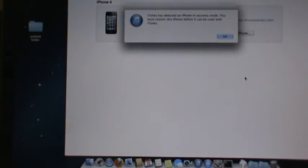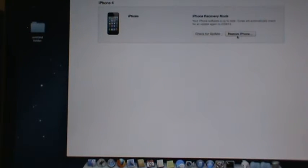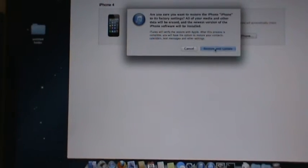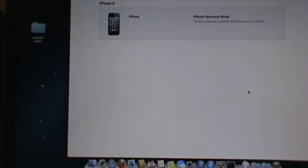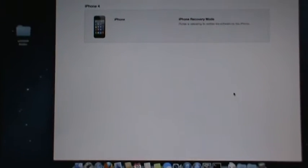And there you go — now it's saying it needs to be restored. Click Restore and Update. Here's the iPhone that's hooked up.